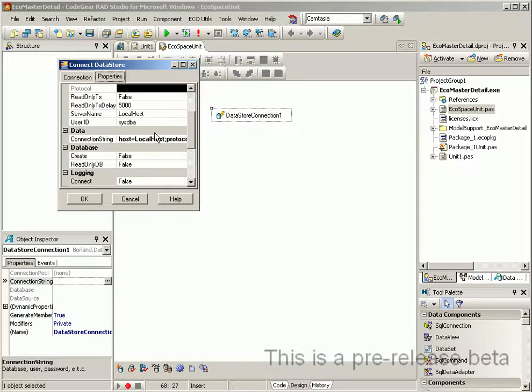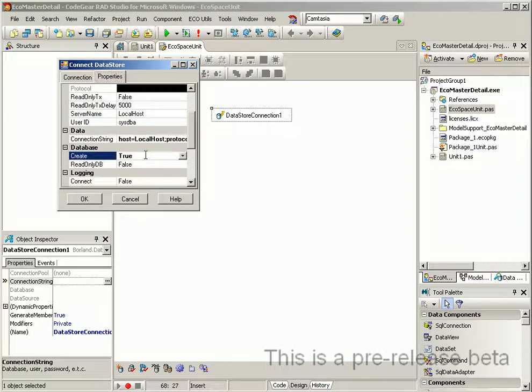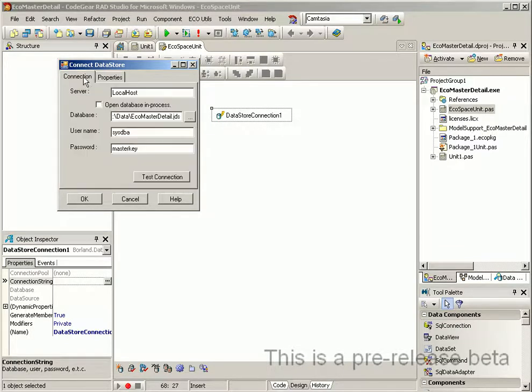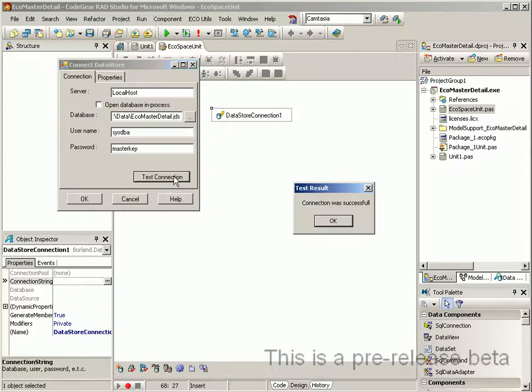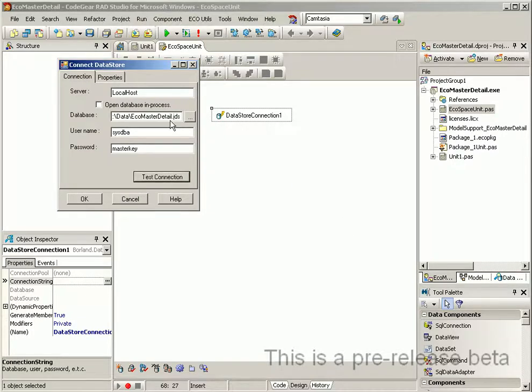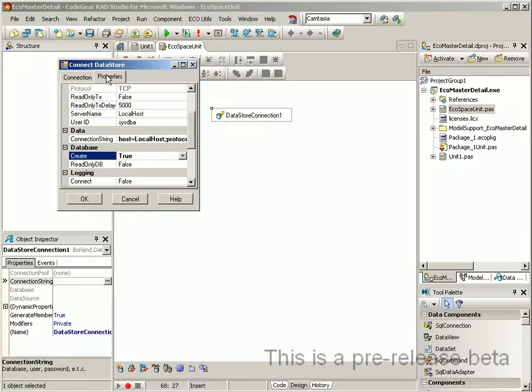Because this database hasn't been created before we will switch over to the properties and just toggle the create flag there. Now when we test the connection the database should be automatically created.